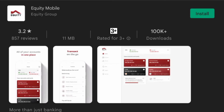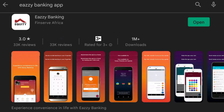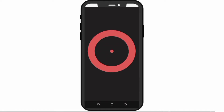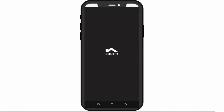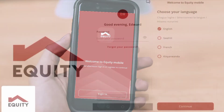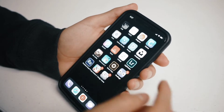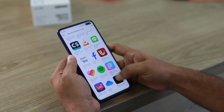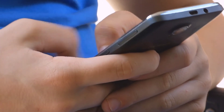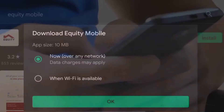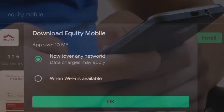The Equity Mobile app is a new 11 MB banking app, replacing the previous Easy Banking app. The lighter app was rolled out by the Equity Group and is available for download on both Google Play and App Store on iOS and Android devices. All you need is a smartphone and internet connection to be able to download the app.